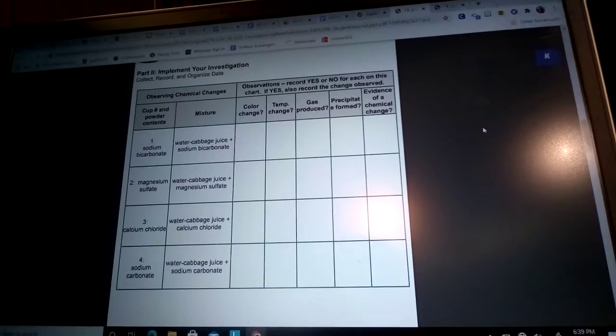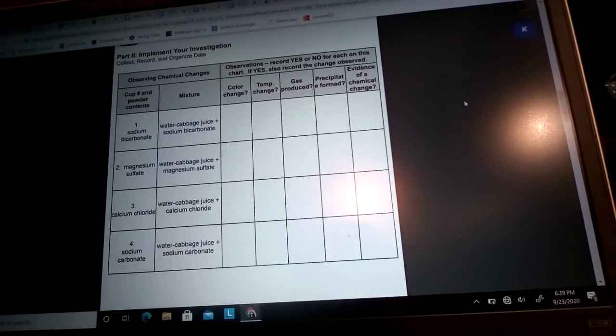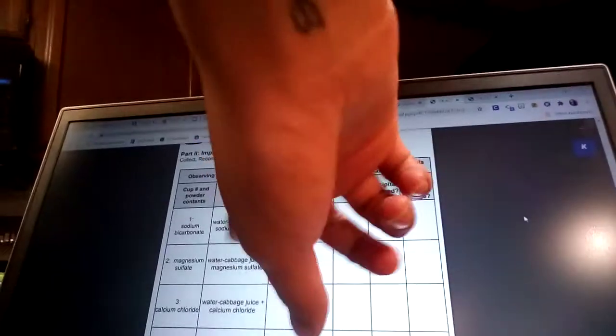I'm gonna do some experiments and I'm going to describe what I see, hear, and feel, and you're gonna go through and put X's on the things that I say for each one of the mixtures. For the last one, number four, you're actually gonna cross out that whole thing because we are not going to do that one — I do not have sodium carbonate — so we're only gonna do one, two, and three.